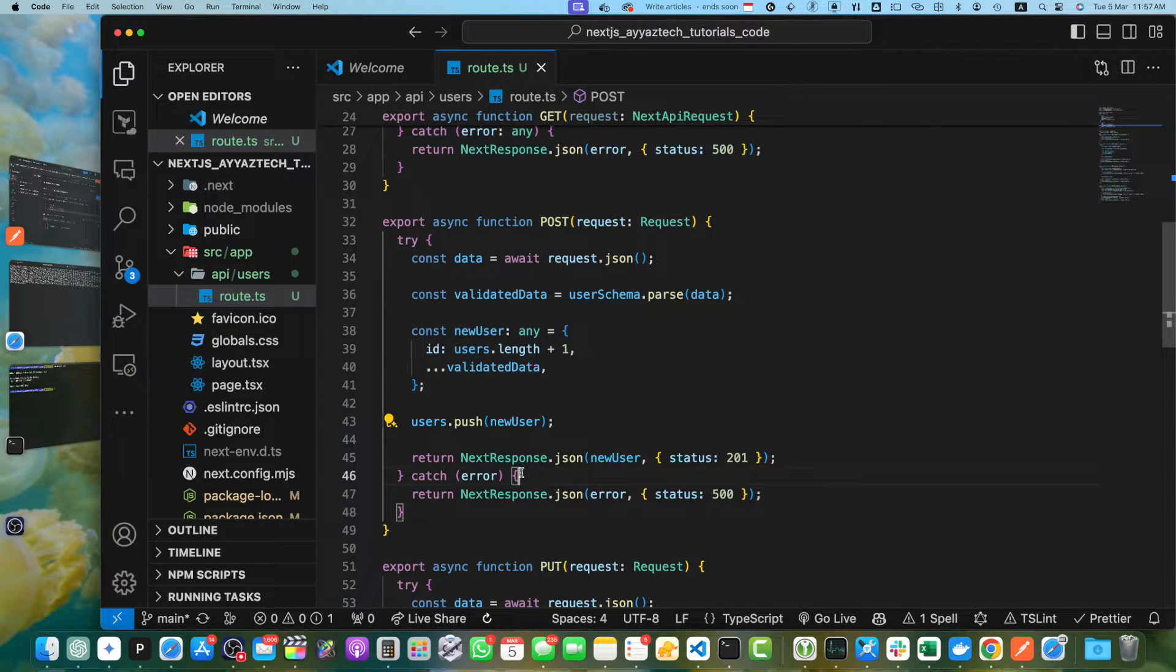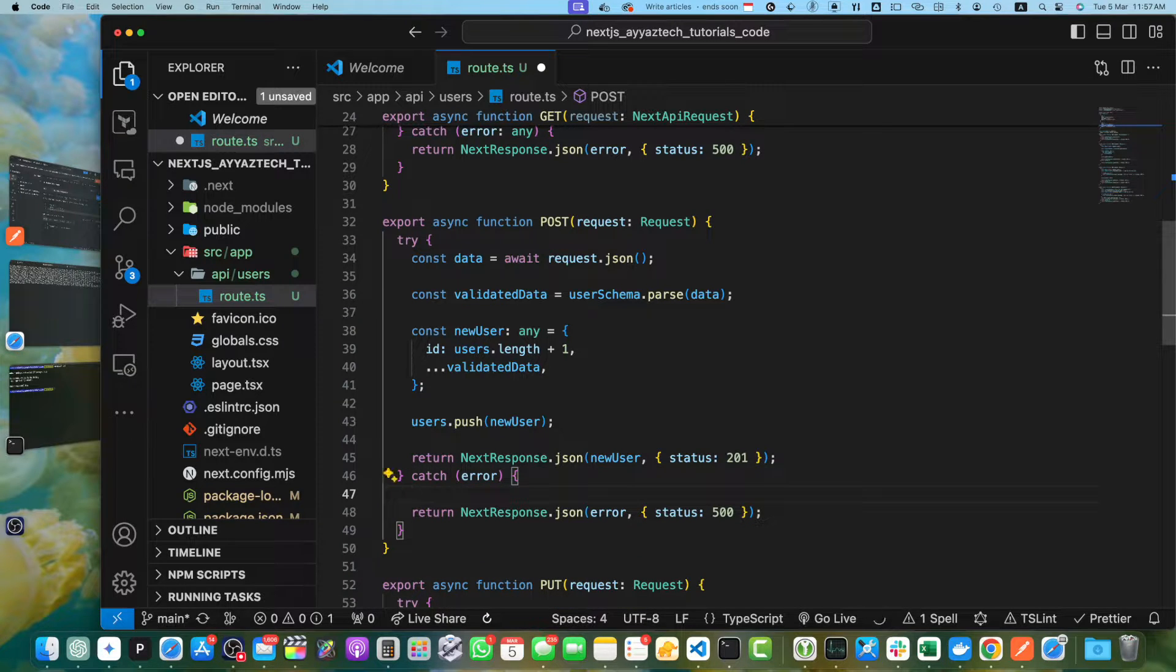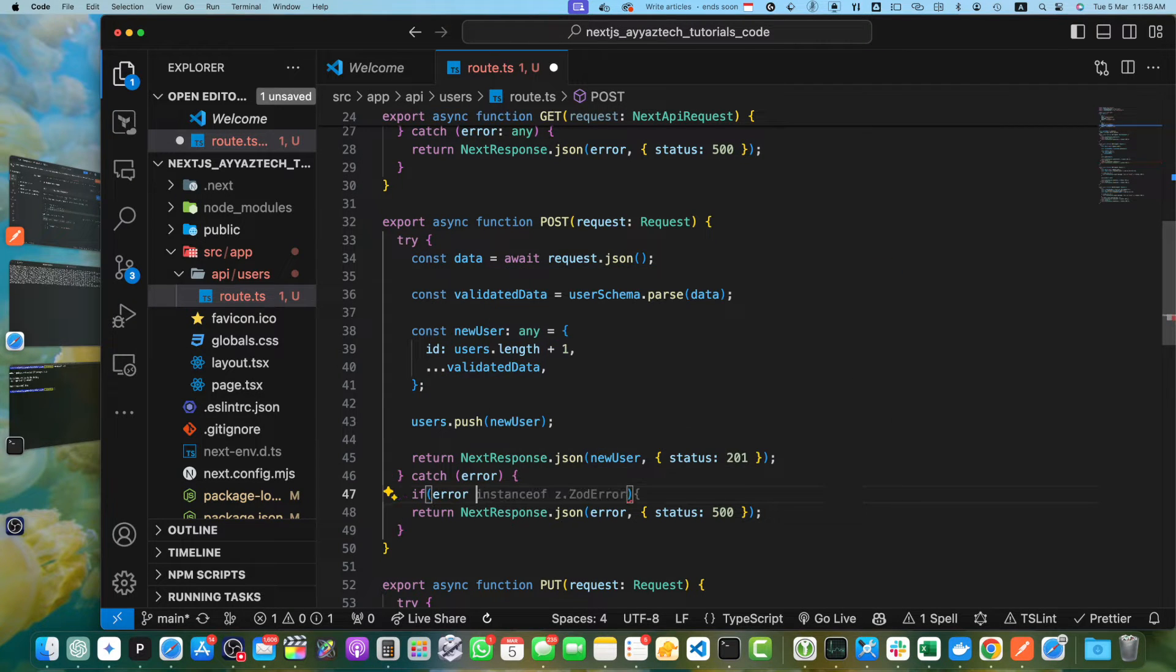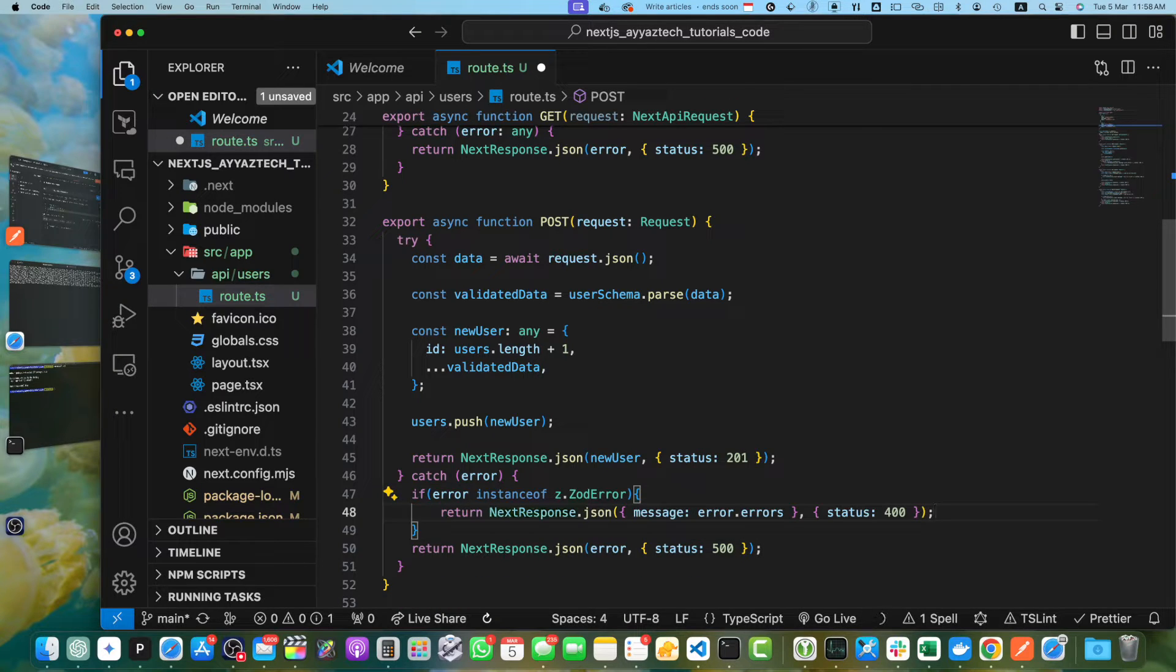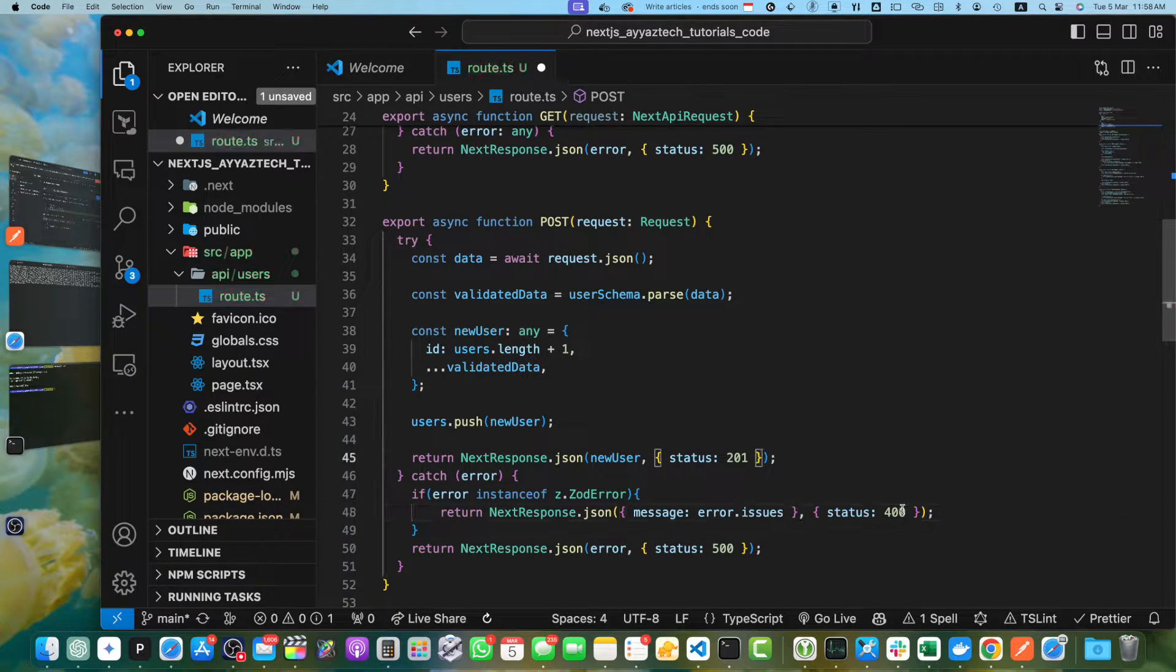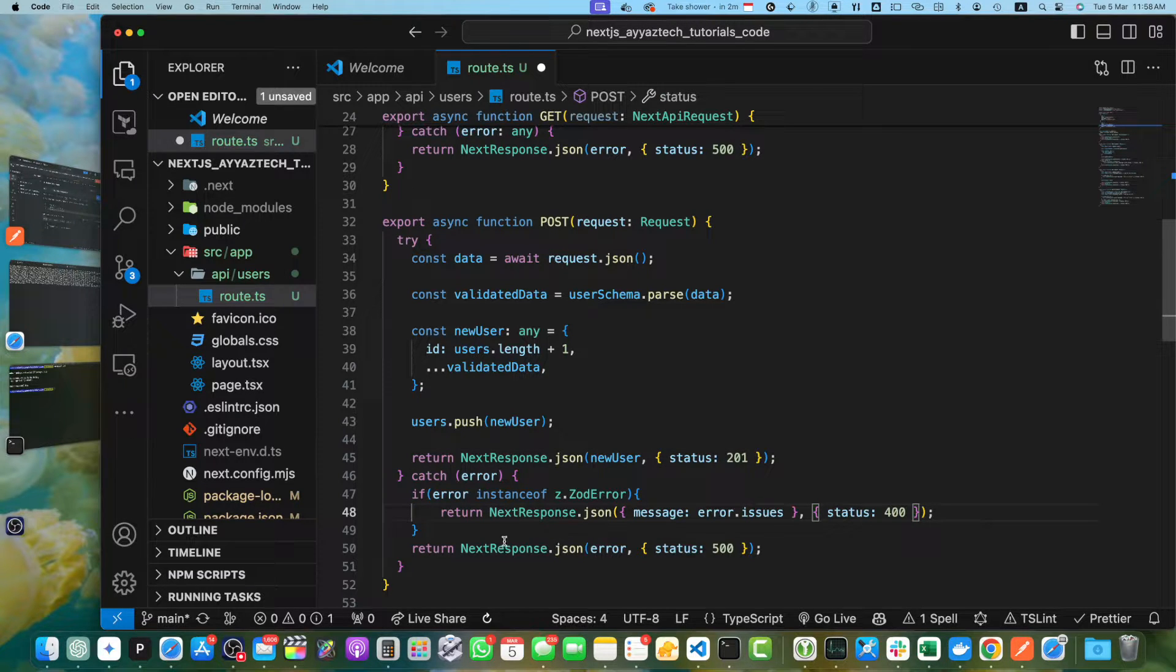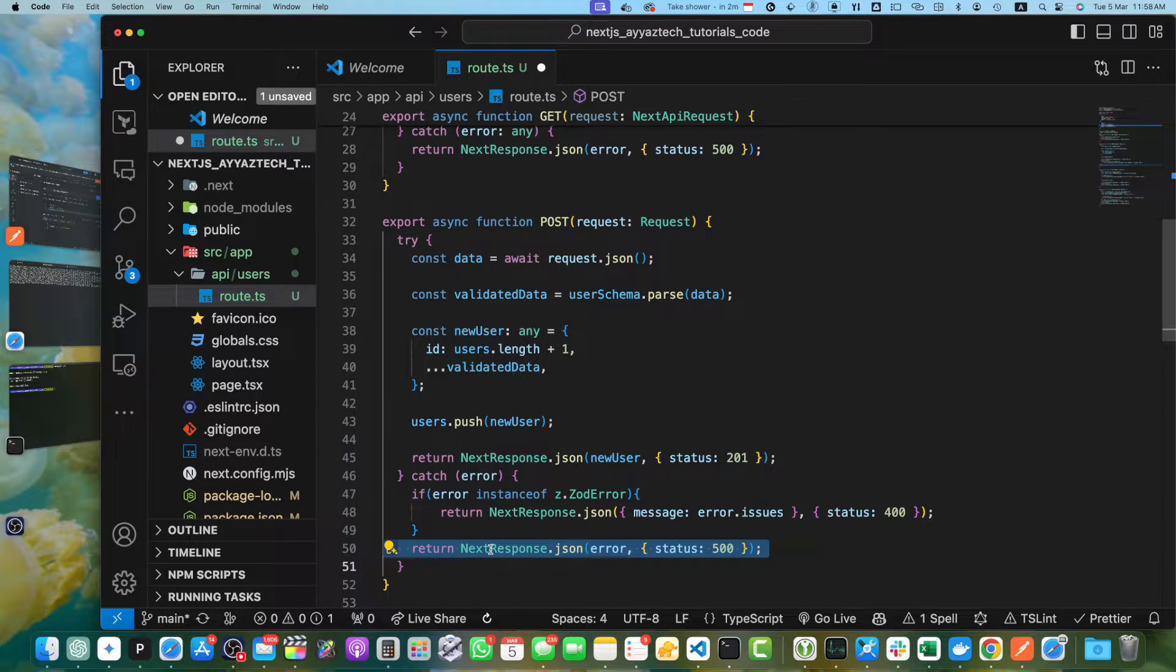Now, let's go to the error catch block section. Here, we will check if this error is an instance of Zod error, then we will handle it differently. If error instance of Zod error, then we will return error.issues and pass status 400. And if this is not a Zod error, then it will by default fall back to this error.